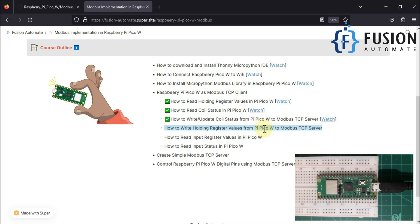In this video we are going to see how we can write or update the holding register values from our Raspberry Pi Pico to our remote Modbus TCP server or remote Modbus TCP device. In that case our Raspberry Pi will also work as a Modbus TCP client, and we are going to update the values of the holding register of our remote Modbus TCP server. First we have to set up our remote Modbus TCP server.